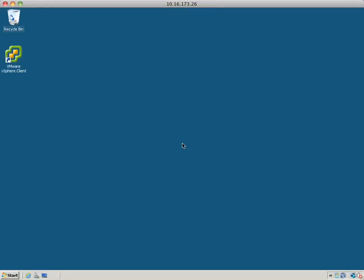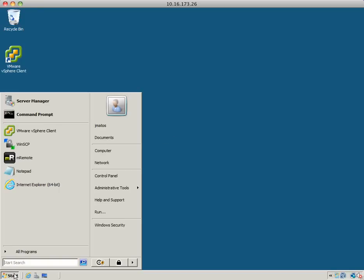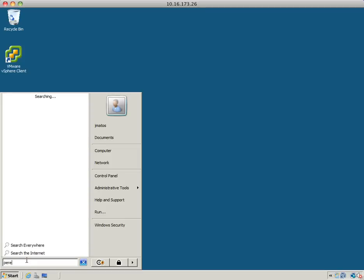In this video I'm going to show you how to use perfmon to collect real-time data and create a data collector set. First, let's launch the application. Go to the start menu and type perfmon.